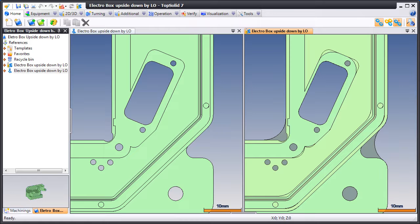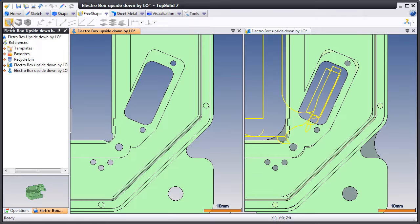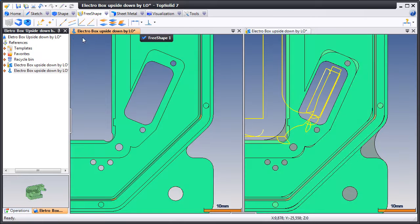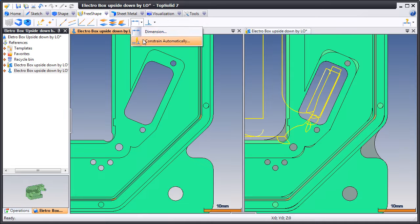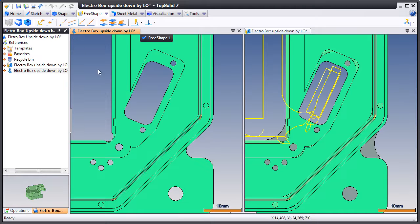On the view to the right, you see our toolpath. The view to the left is our design document. Let's make our first change. Here we'll go to FreeShape and choose to modify this part. I'd like to point out that we have a function called ConstrainAutomatically, which will recognize specific geometries.